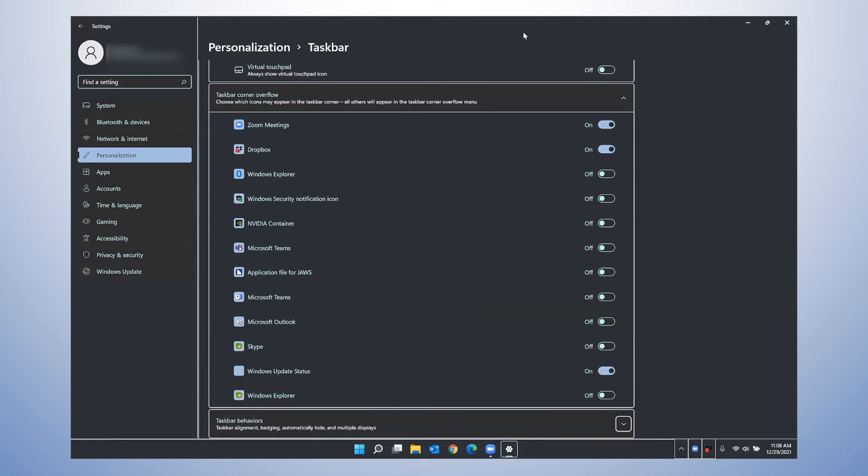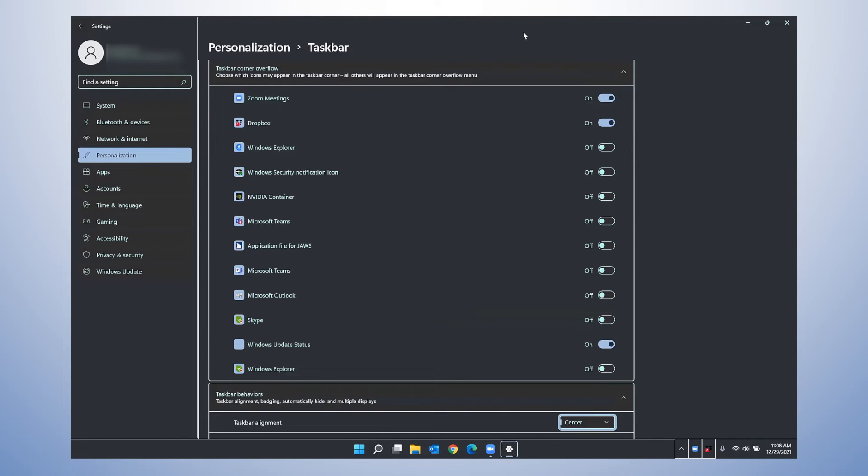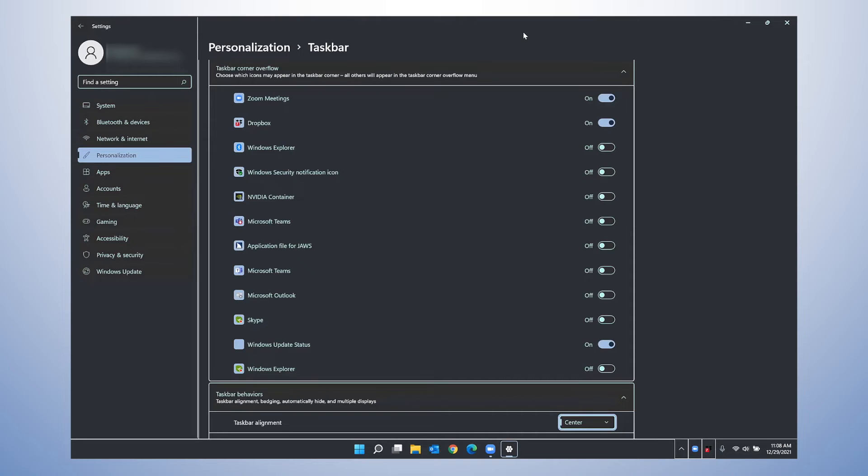Taskbar behaviors, show all settings button collapsed. Expanded. Taskbar alignment combo box, center. Here I can change this, as I mentioned. You can, if you'd like, visually for your taskbar to be docked on to the lower left side of the screen. This is where you would change this. I'm just going to continue to go through these settings.